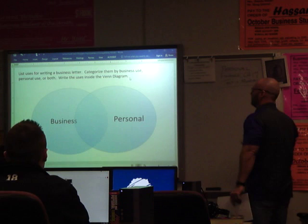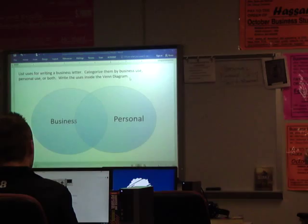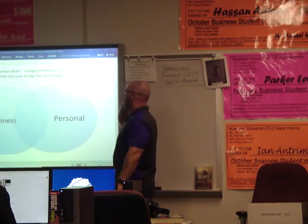All right guys, you've been working a little bit with business letters in mod 3. I'm going to take a little extra time today and talk about, first off, some uses of business letters. So with your partner or partners, take just a minute or two, and I want you to list on the Venn diagram here — what are some possible uses for a business letter?